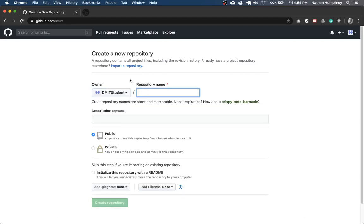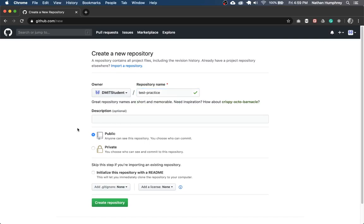So in this example, I'm just going to create a test practice repo. And then if you want to provide a description, you can, it's optional.